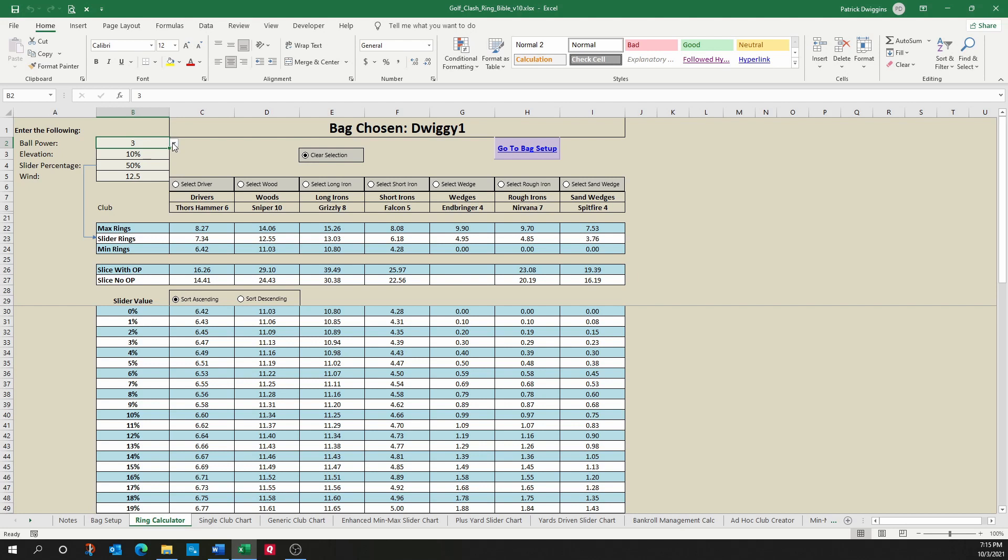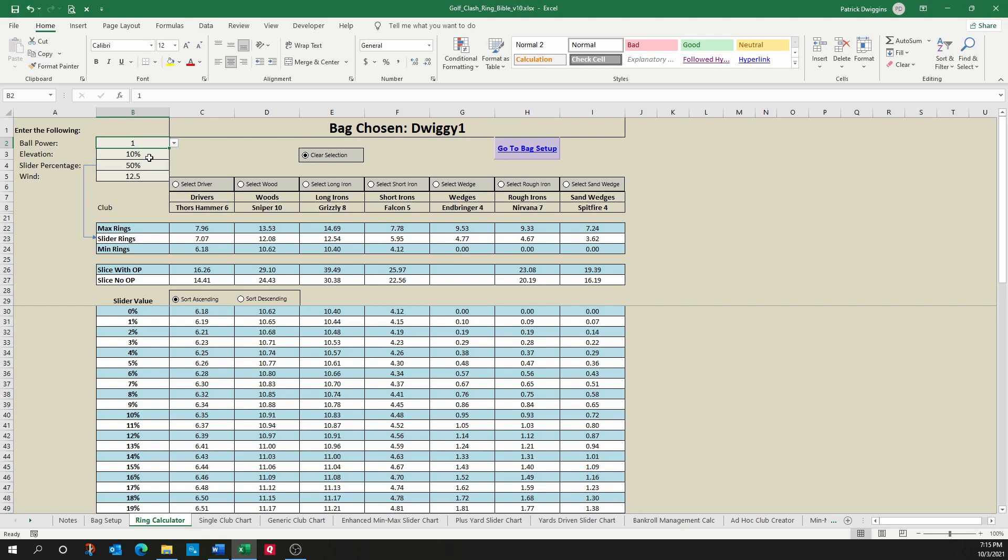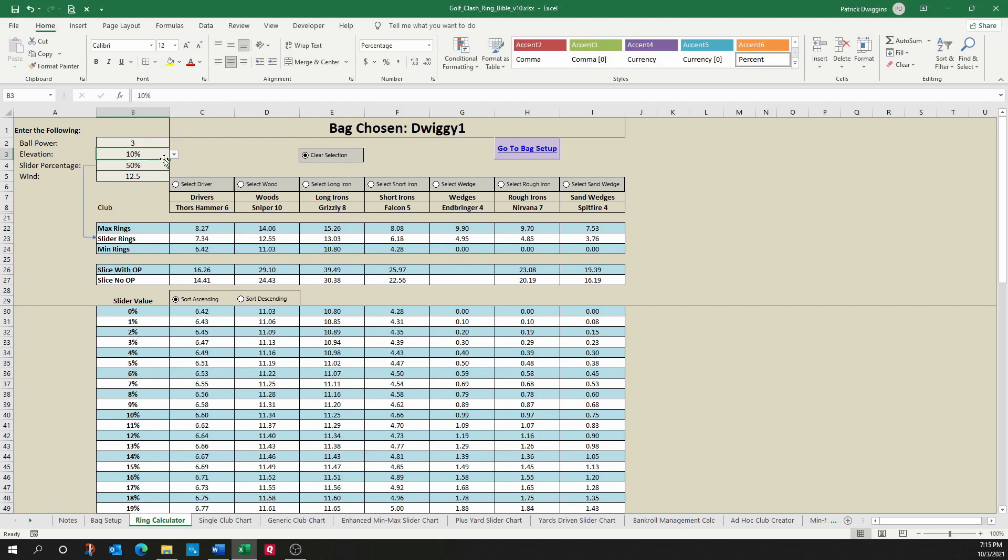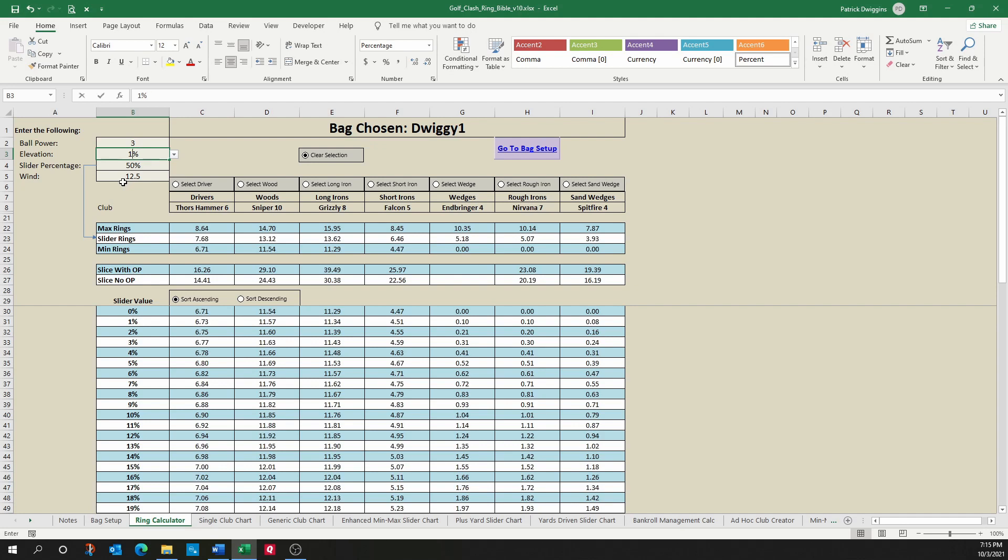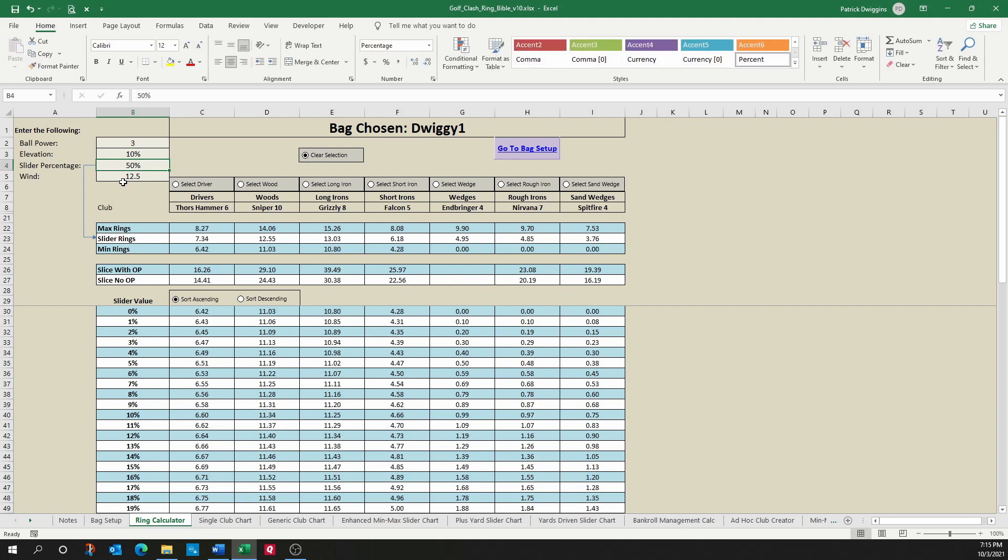For ball power, we can either use the drop down list to choose a power, or we can just type it in. Same thing for elevation. I can choose an elevation from negative 50% to 125%, or I can type it in. The slider doesn't have a drop down list, so you just type in the percentage. And last but not least, we have the wind.